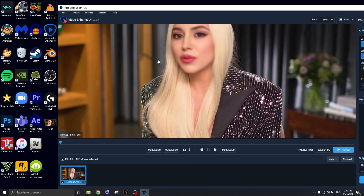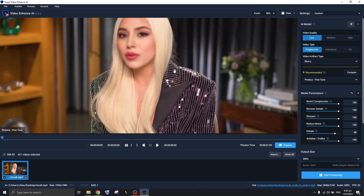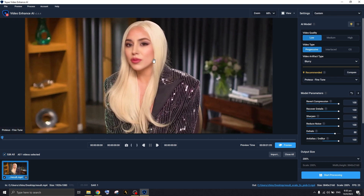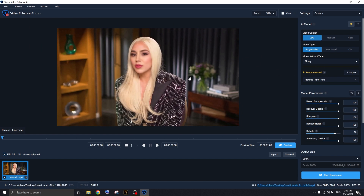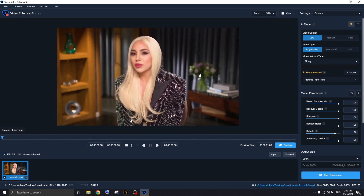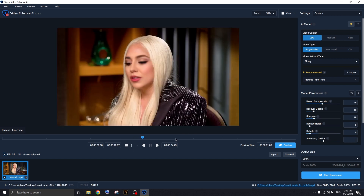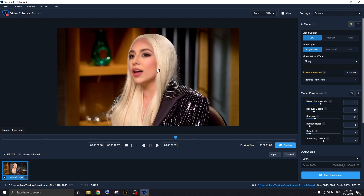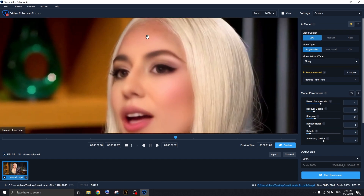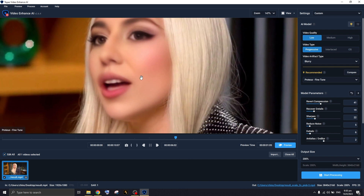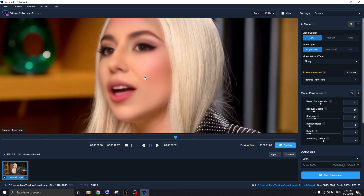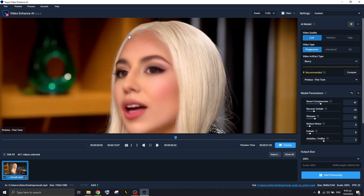We're using a 1080p footage. You drag and drop the video inside the app, and there will be a whole bunch of settings you can toggle. This will be a quick and easy tutorial — just the basics — so I won't bore you with all the technical details.